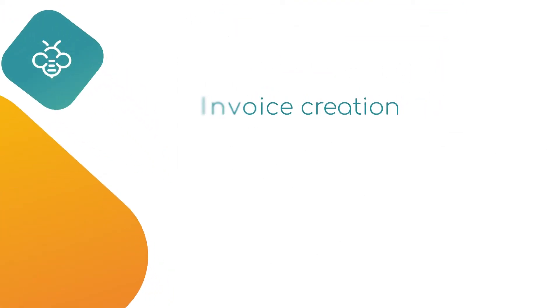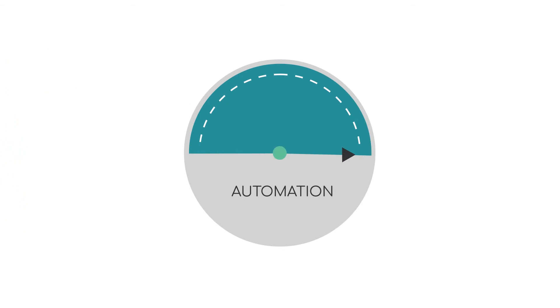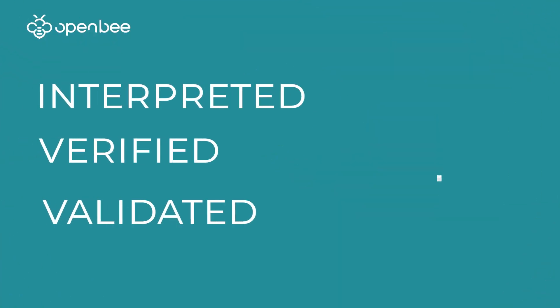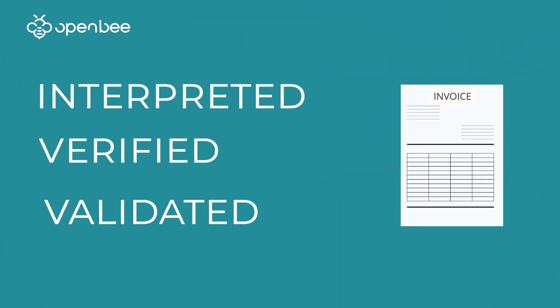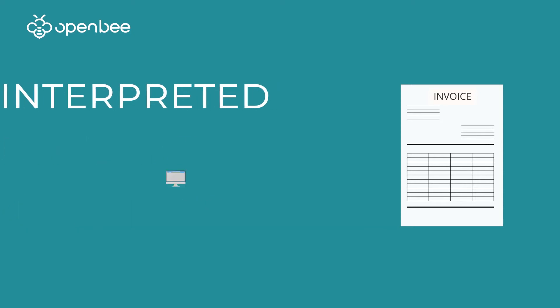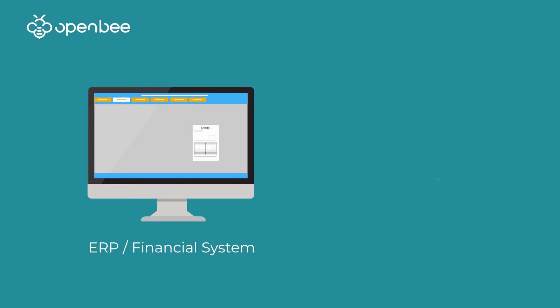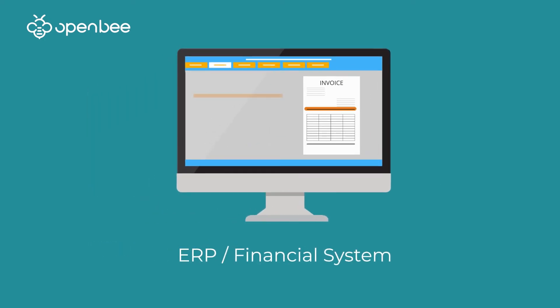At the ultimate level of automation, all interpreted, verified, and validated invoices are posted to your accounts payable. Fields in your accounting system are then automatically populated with data from the invoices, thus eliminating manual data entry and associated errors.